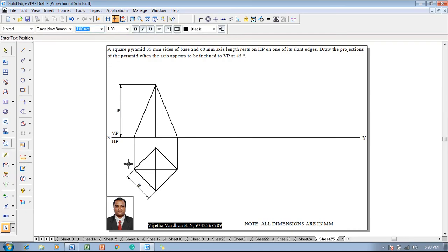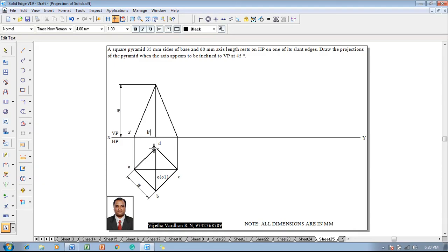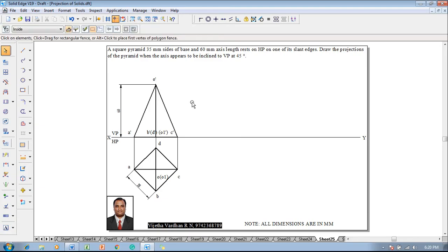Then make use of a text command and start naming the corners as A, B, C, D, and O as well as O1. In the same fashion, the corresponding corners in the front view are named A', B', D', and O1', as well as C'. The base is completed and the apex position is marked as O'.